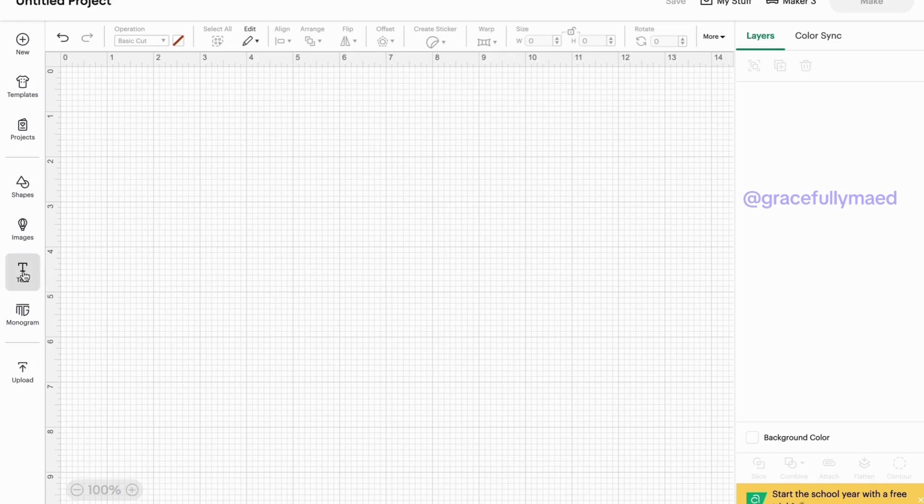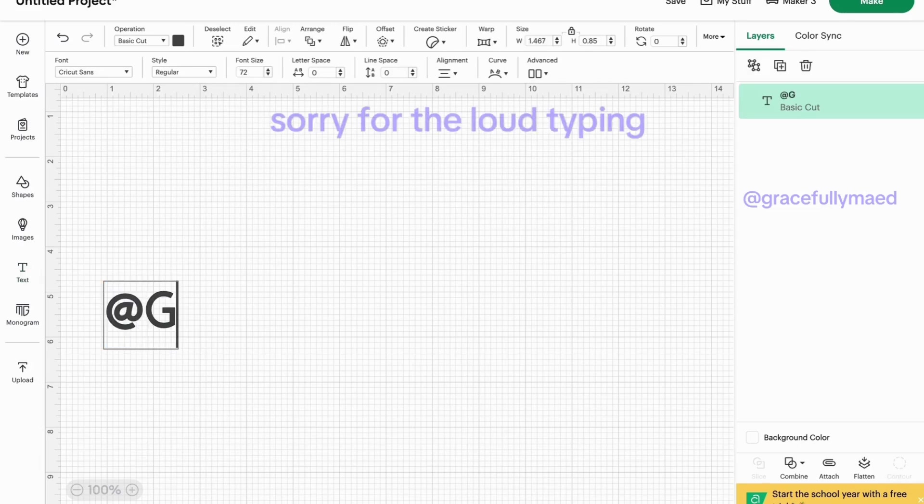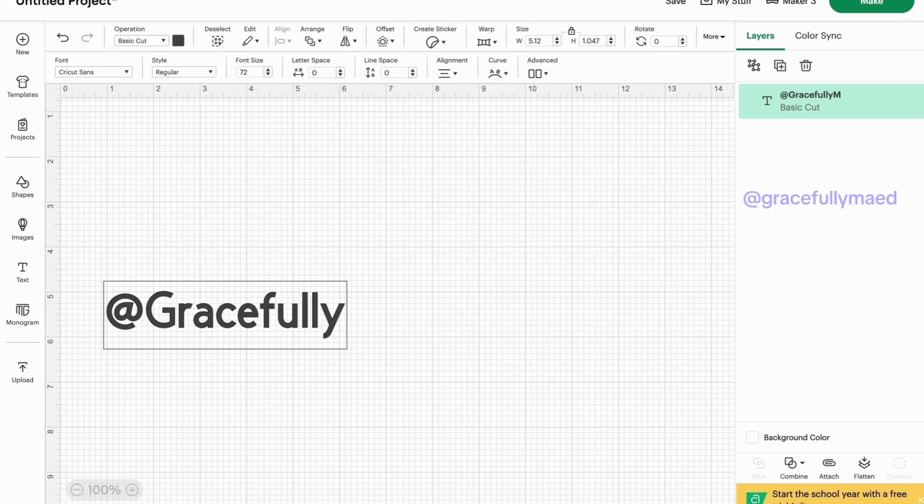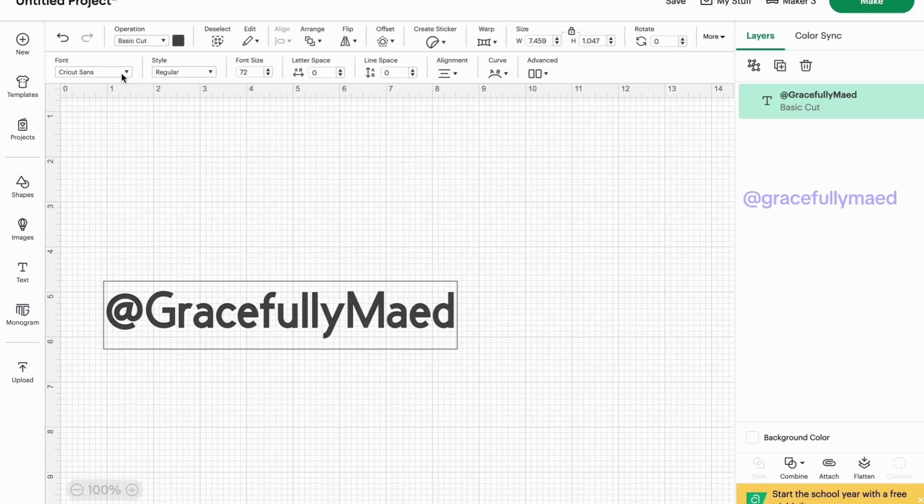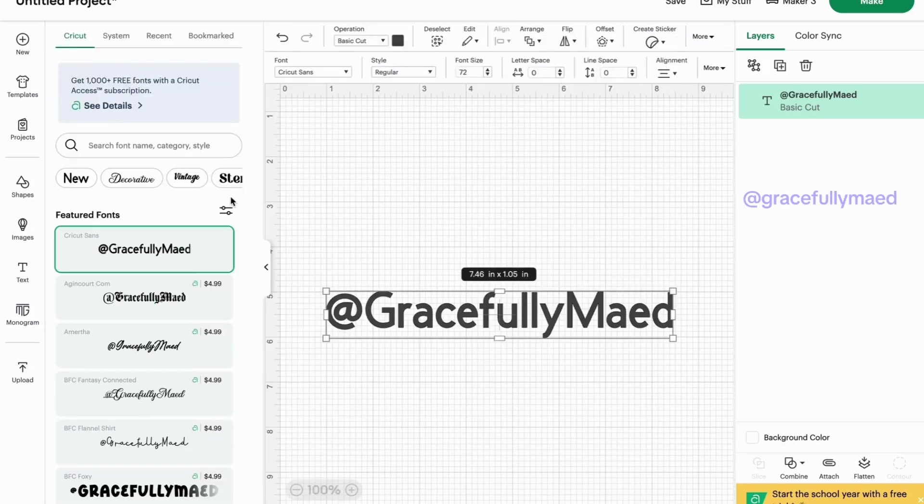We'll go to text and then all you're going to do is put in your handle. So for me, mine is gracefully made. And then say you don't like this font that it defaults to.